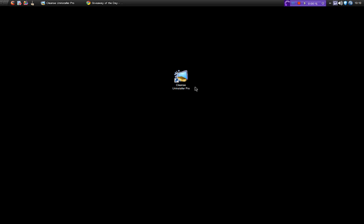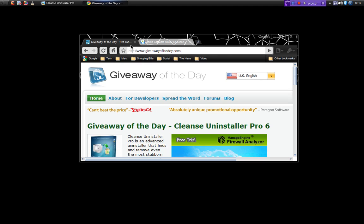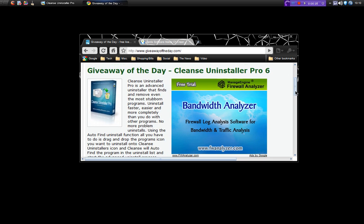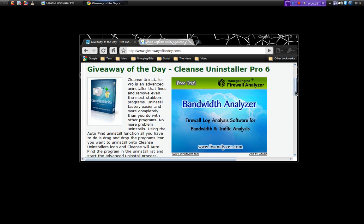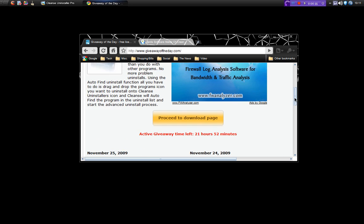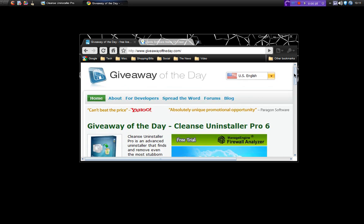Now this is currently available on the 26th of November on giveaway of the day, absolutely free. So if you head over to giveaway of the day you can go and get this for free. You see it's got 21 hours 52 minutes left, and so there's still time to go over there and get that.